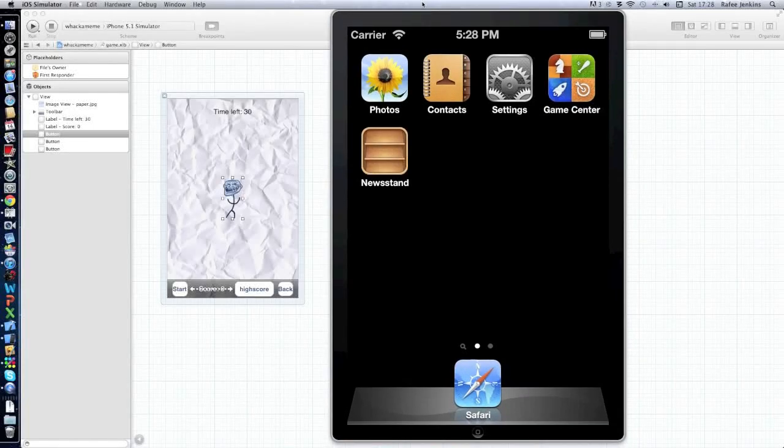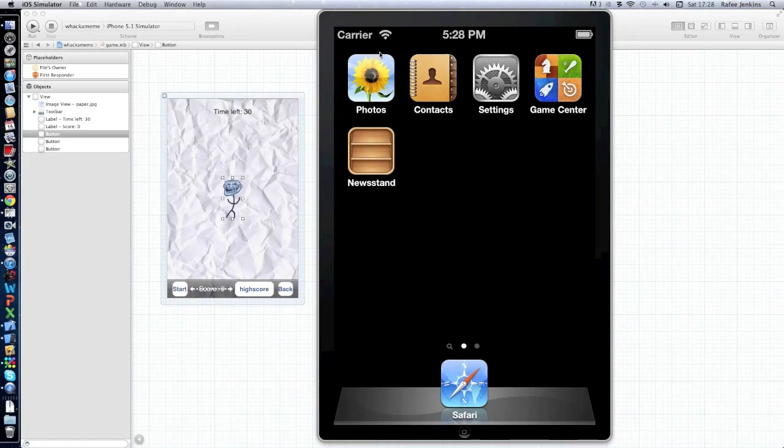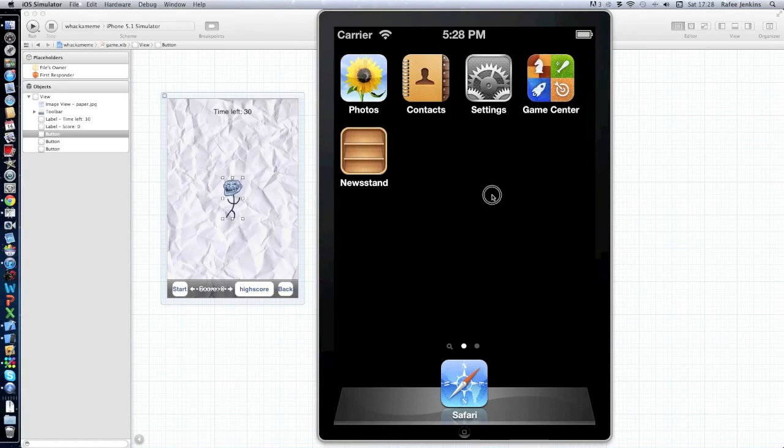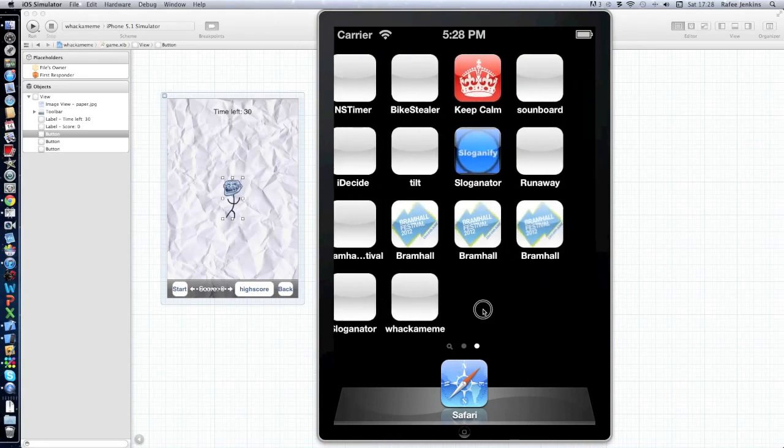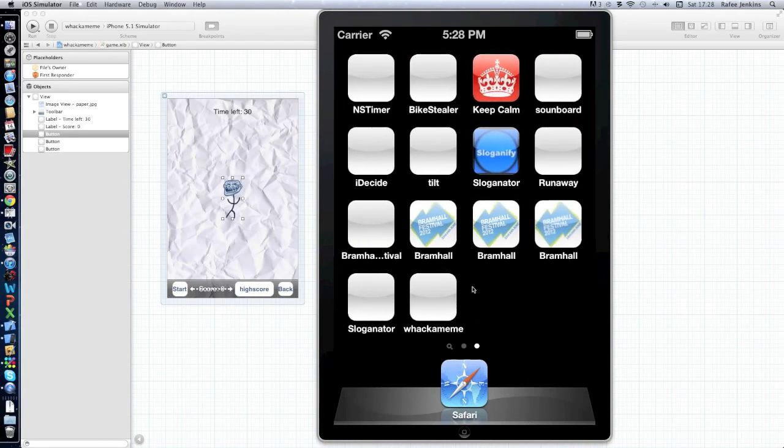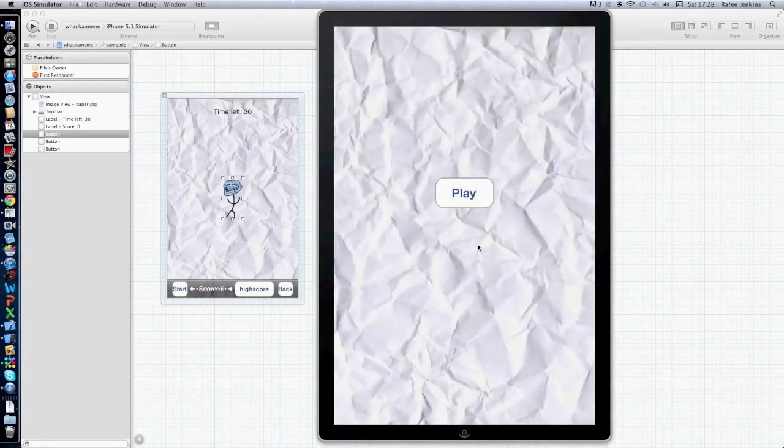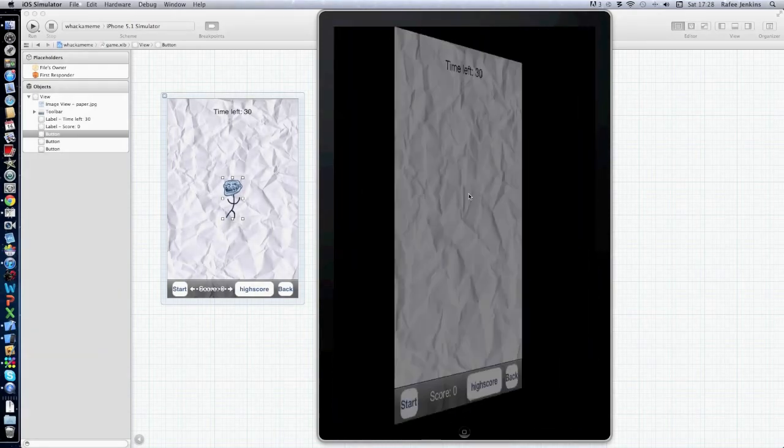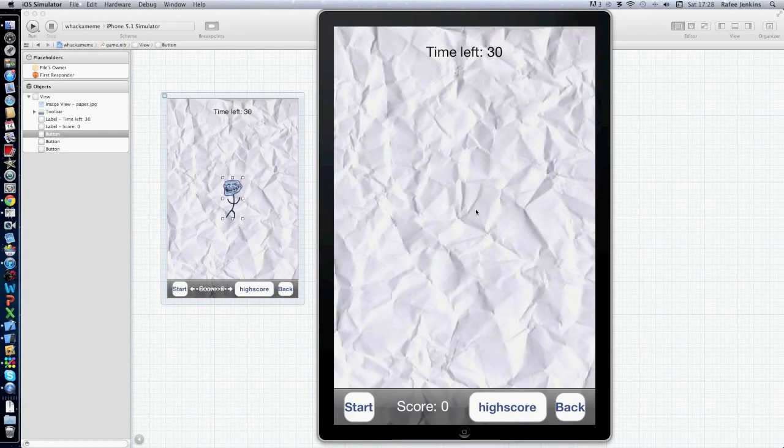Hi guys, Rufy here, and I'm here to show you a new tutorial on how to make a game.